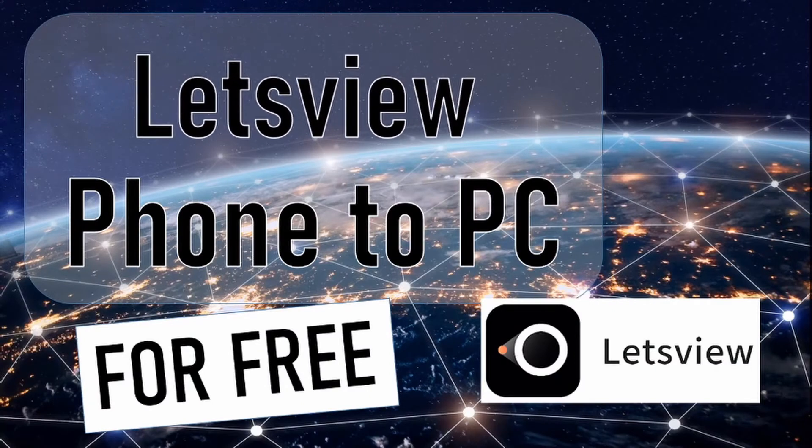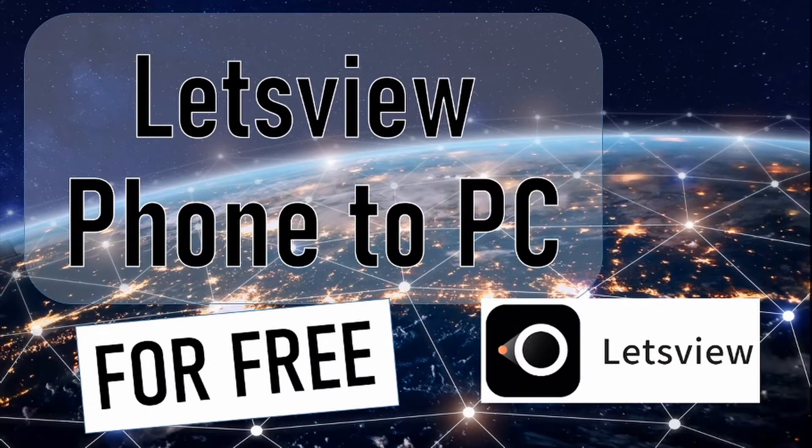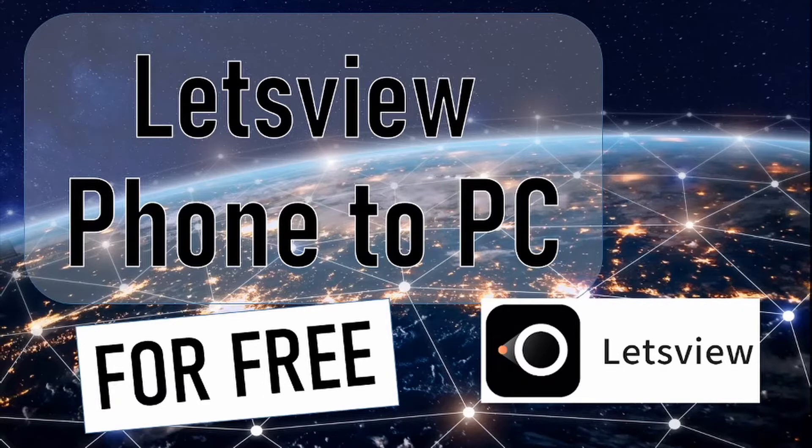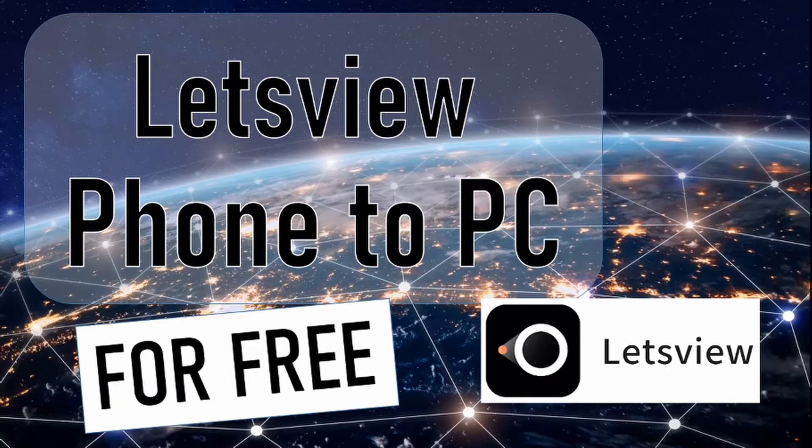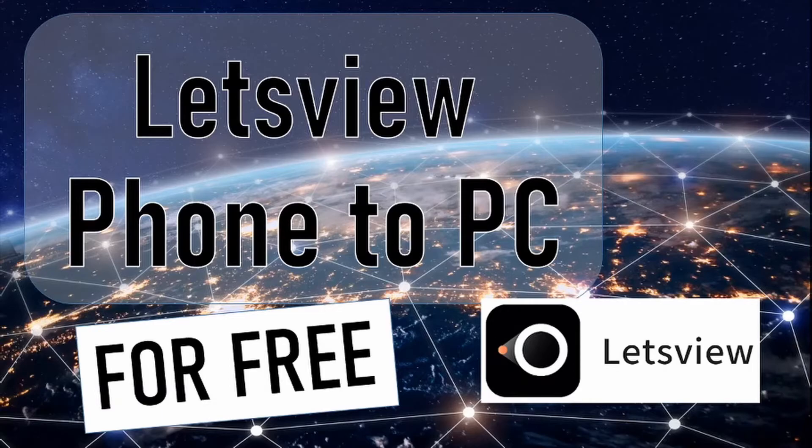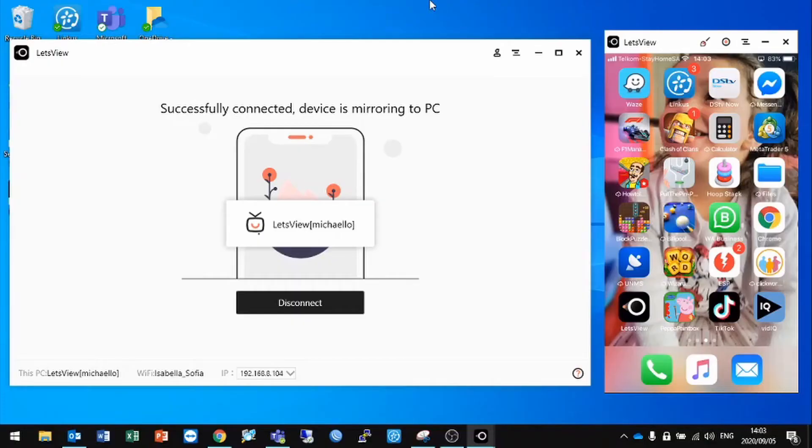Hey guys, today we're going to look at LetsView, the free application that allows you to cast your phone to your PC, use your phone as a webcam, and also record your phone on your PC screen. This comes in quite useful when doing Teams meetings, Zoom meetings, etc., and wanting to share the content or media from your phone in the meeting. Let's get into it.